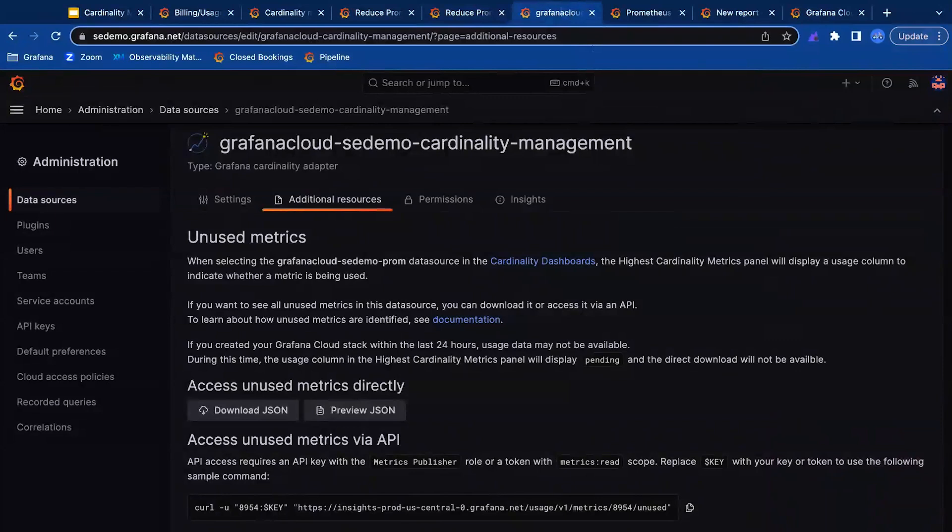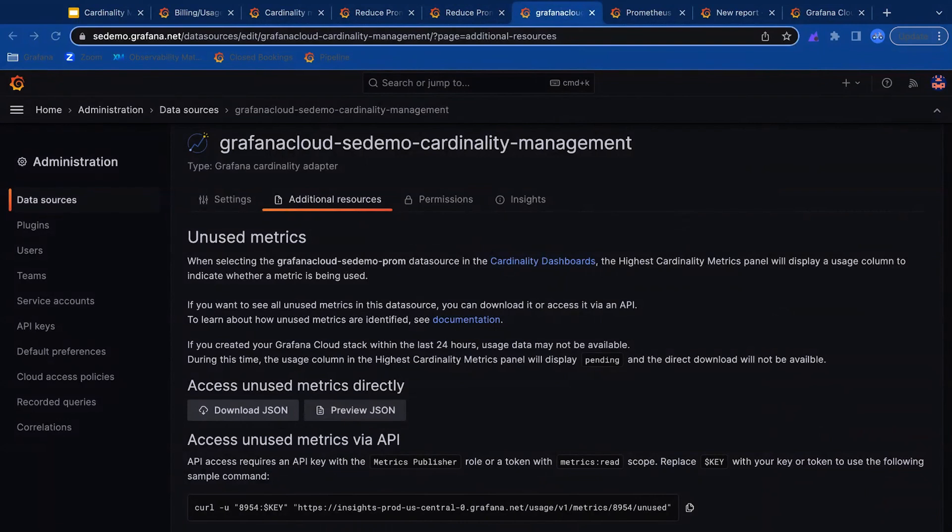To work through this programmatically, you can download a file of unused metrics and parse through this JSON to see exactly which metrics are not being utilized.